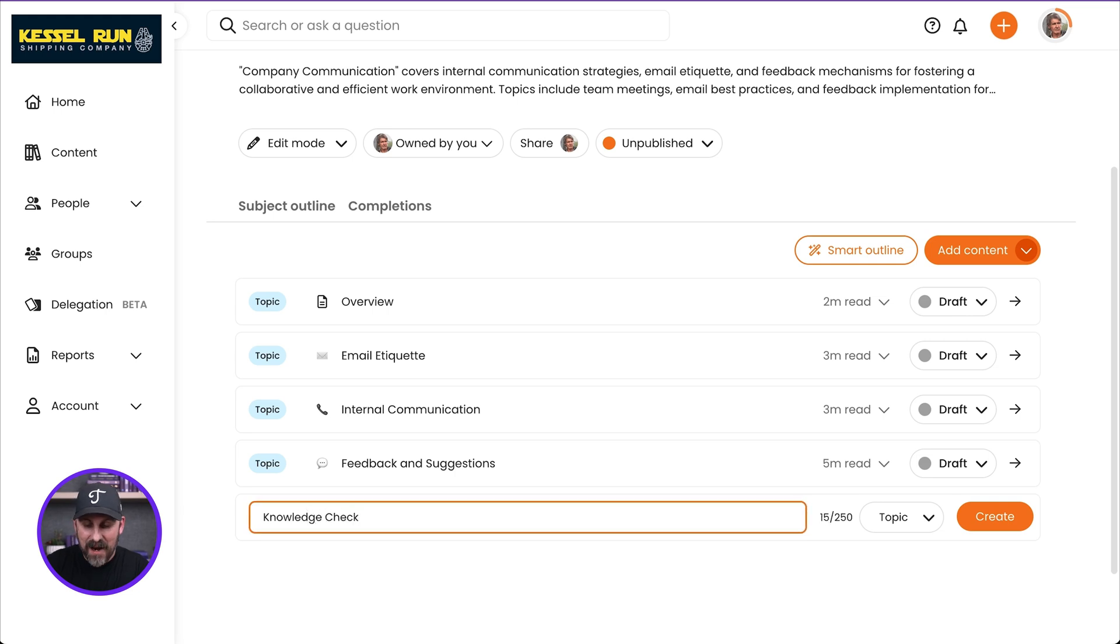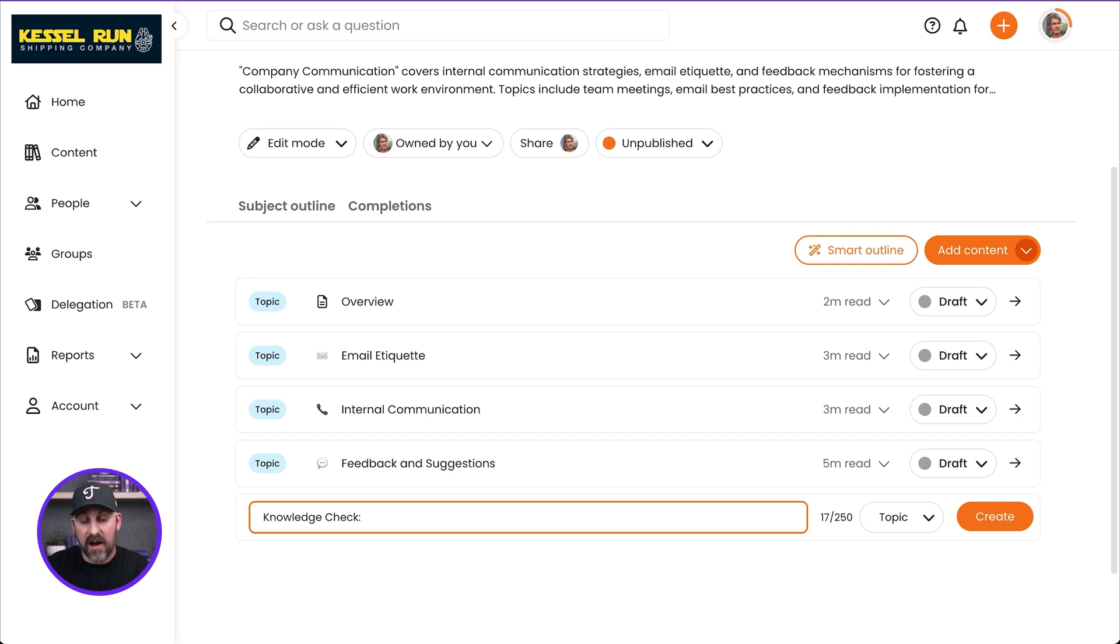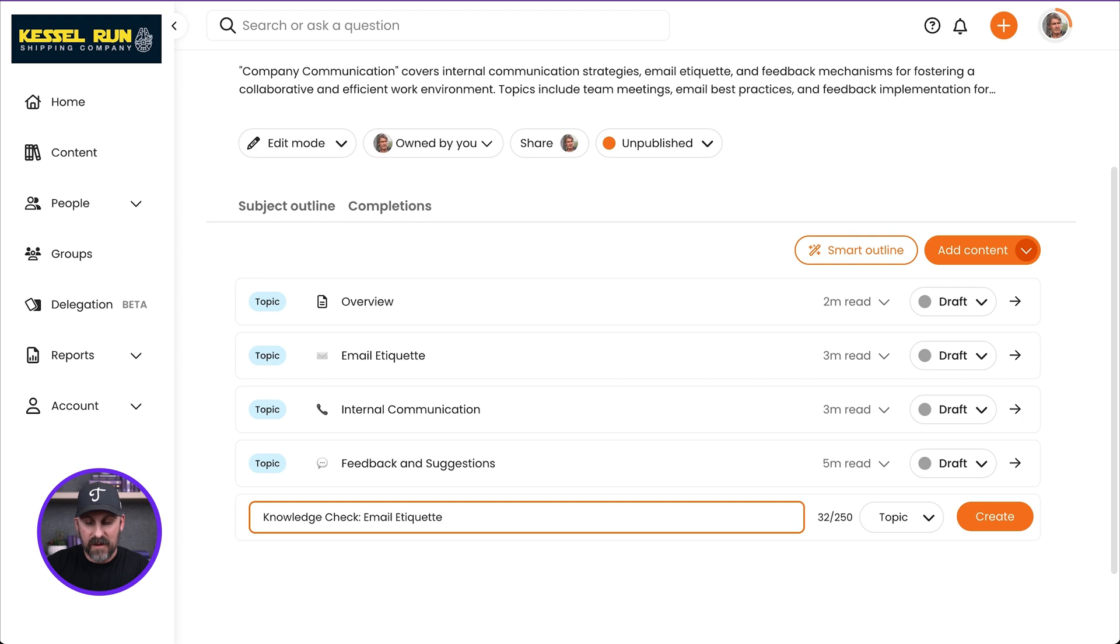So I'm going to go ahead and just call this a knowledge check, just like this. Knowledge check. And I might give it a specific focus. So maybe this is a knowledge check on email etiquette.